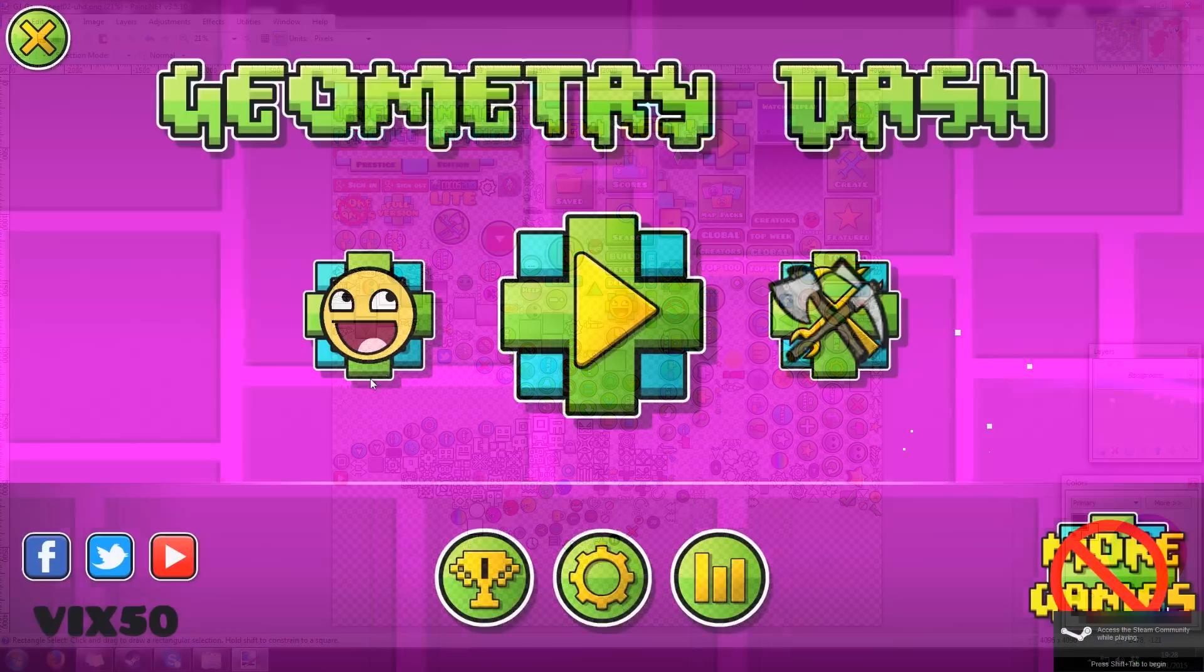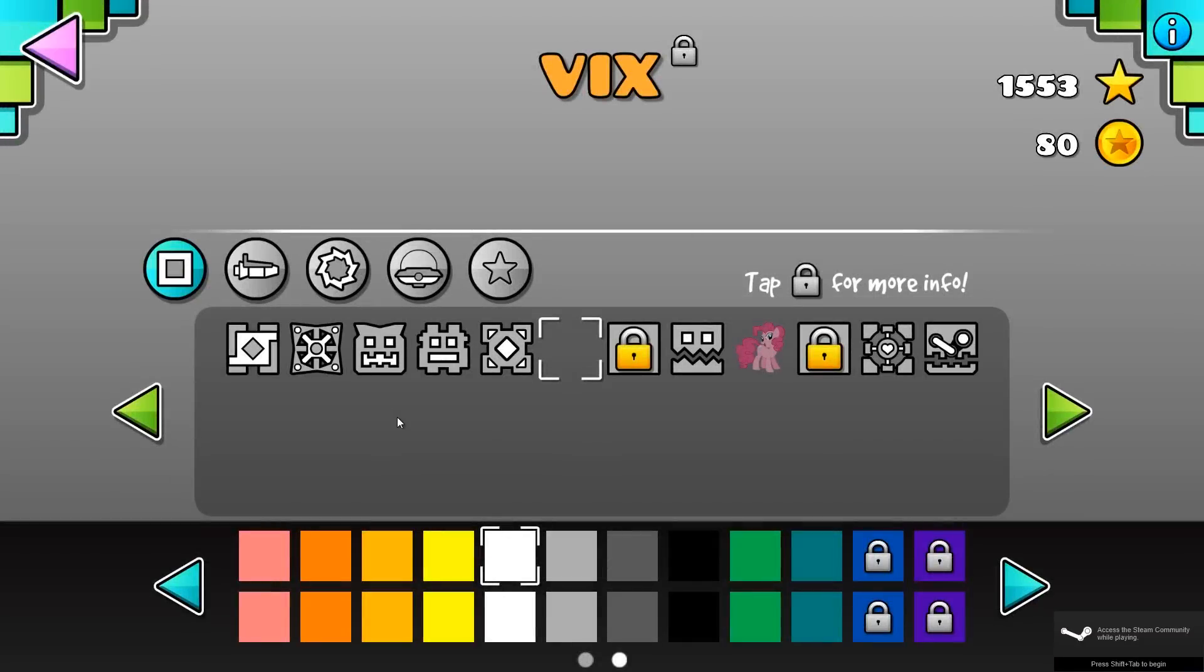Let's launch Geometry Dash and check out our new icon. Now, you can edit all the textures the way you want.